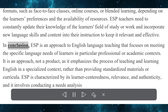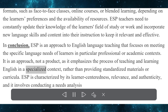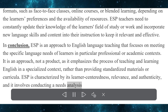In conclusion, ESP is an approach to English language teaching that focuses on meeting the specific language needs of learners in particular professional or academic contexts. It is an approach, not a product, as it emphasizes the process of teaching and learning English in a specialized context, rather than providing standardized materials or curricula. ESP is characterized by its learner-centeredness, relevance, and authenticity, and it involves conducting a needs analysis.